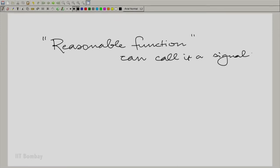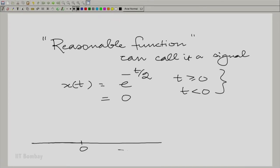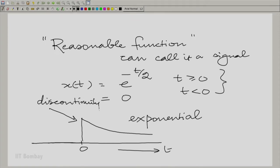Pick a simple exponential. So you have x(t) equal to e raised to the power minus t over 2, for t greater than or equal to 0, and 0 for t less than 0. It is an exponential — it is 0 all the way up to t equals 0, then rises to 1 at t equals 0, and then decays exponentially. This is reasonable. I have taken this example intentionally because there is a discontinuity here, and in spite of that discontinuity, I have still called it reasonable. So reasonable does not mean it cannot have a discontinuity.